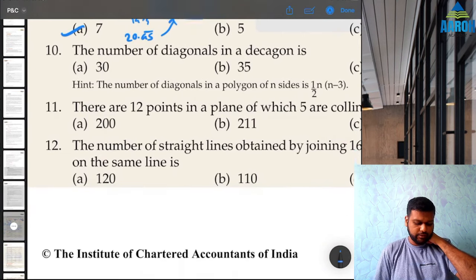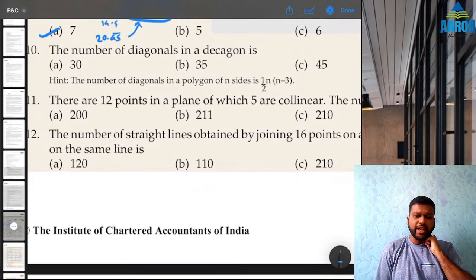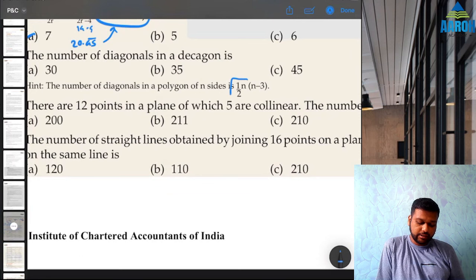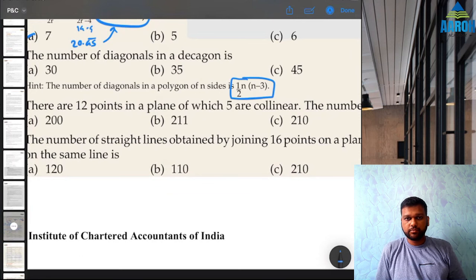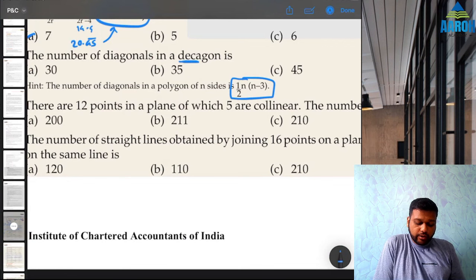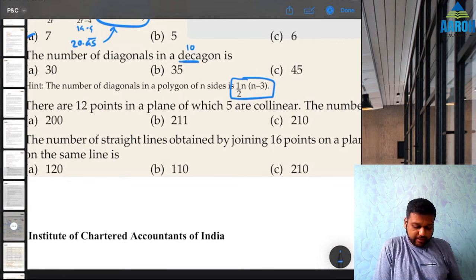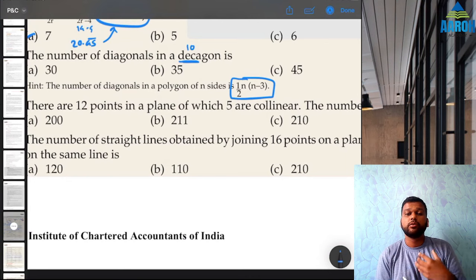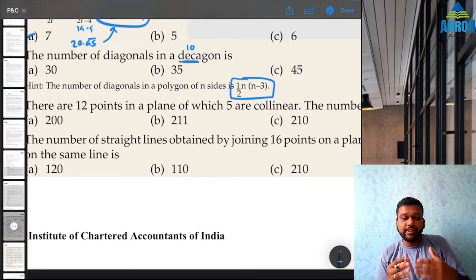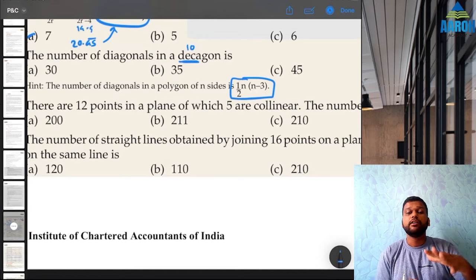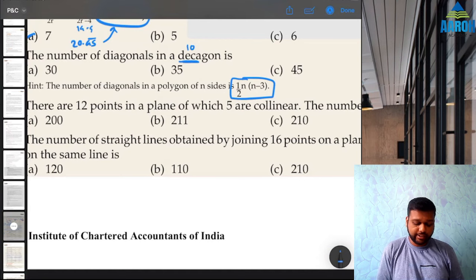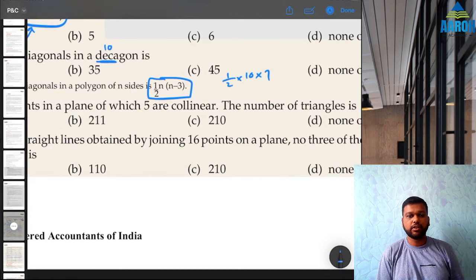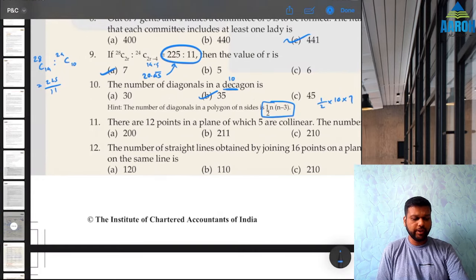Question 10: the number of diagonals in a decagon. The formula for diagonals in a polygon of n sides is (1/2) × n × (n−3). A decagon has 10 sides, so (1/2) × 10 × 7 = 35, option B.